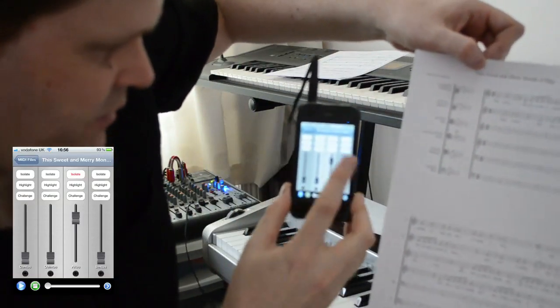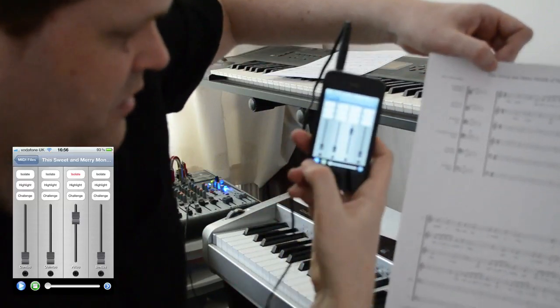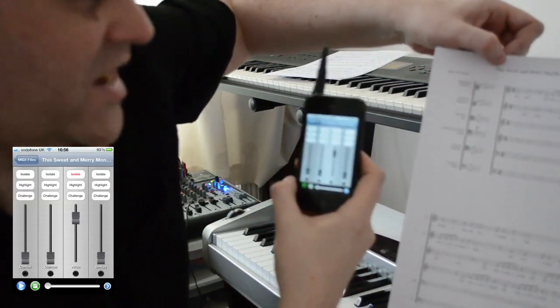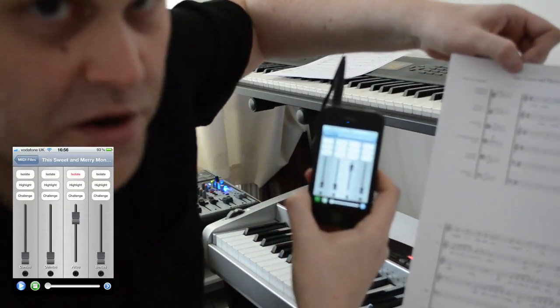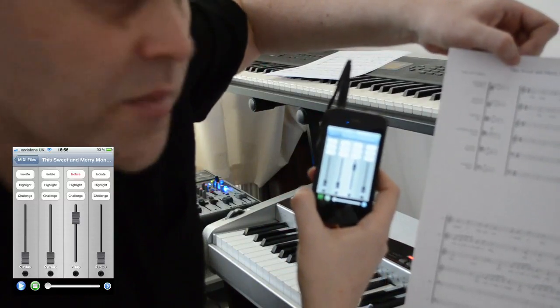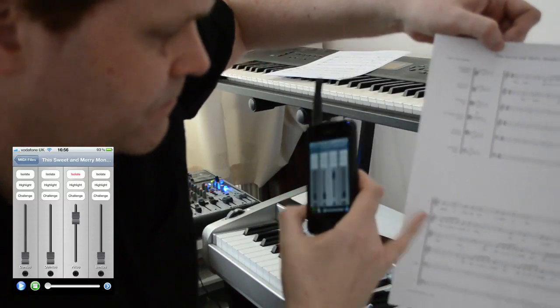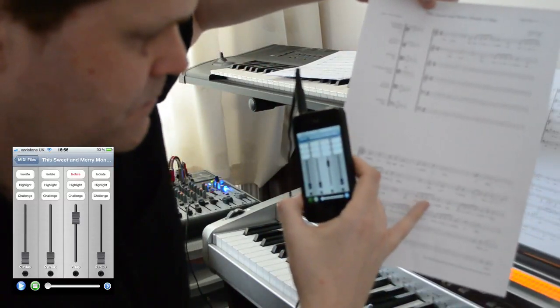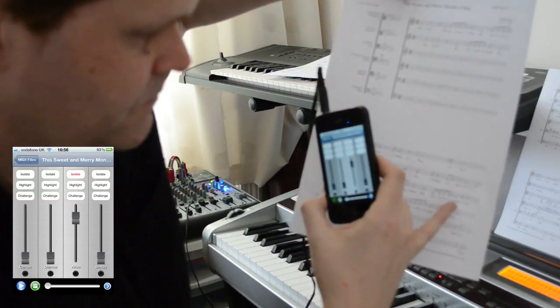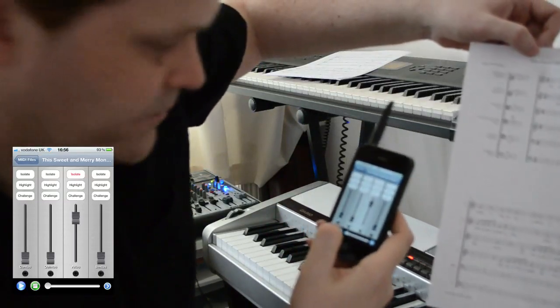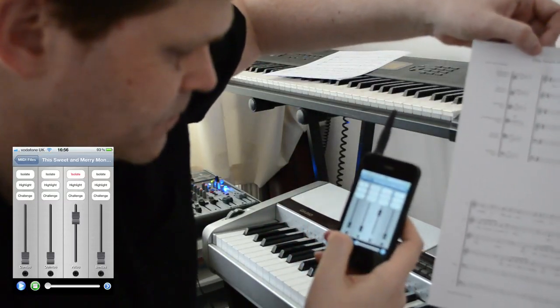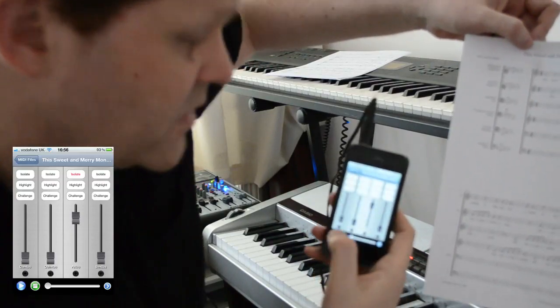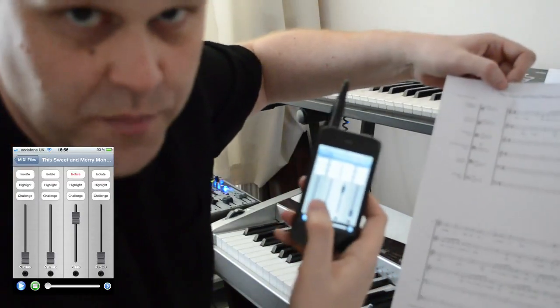I've set it to isolate the alto, so if I press play, we should hear nothing for three bars and then the alto part should come in. Now, I might want to play that a few times until I get used to the part.